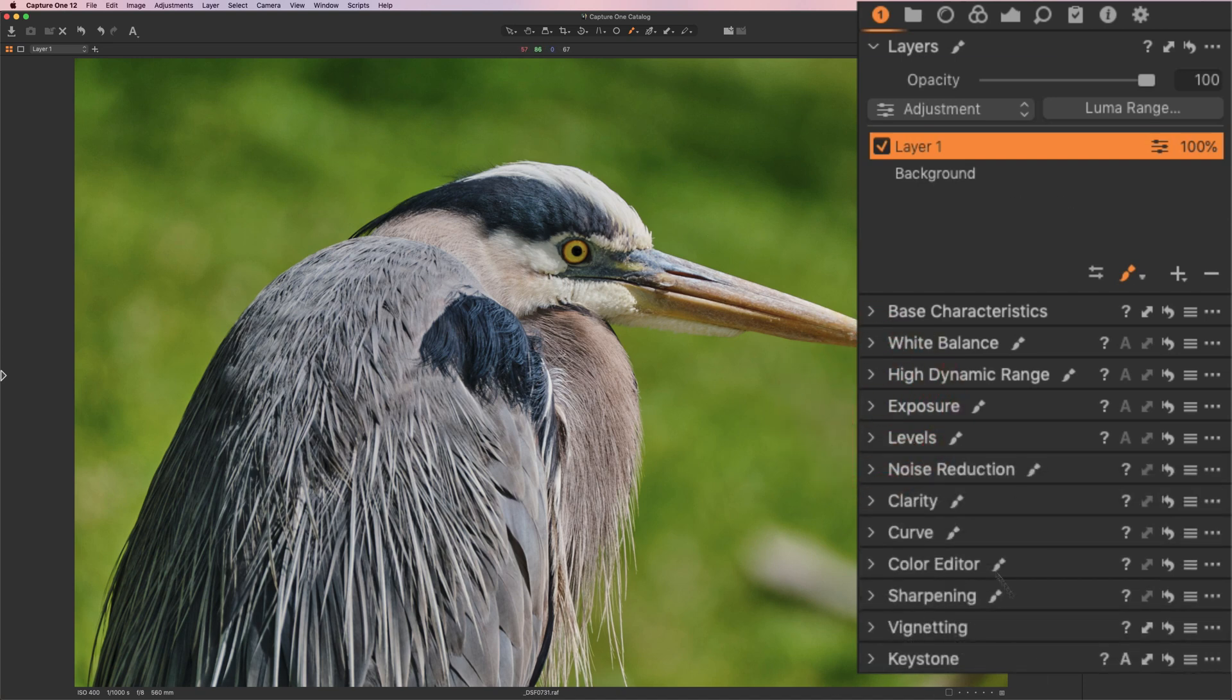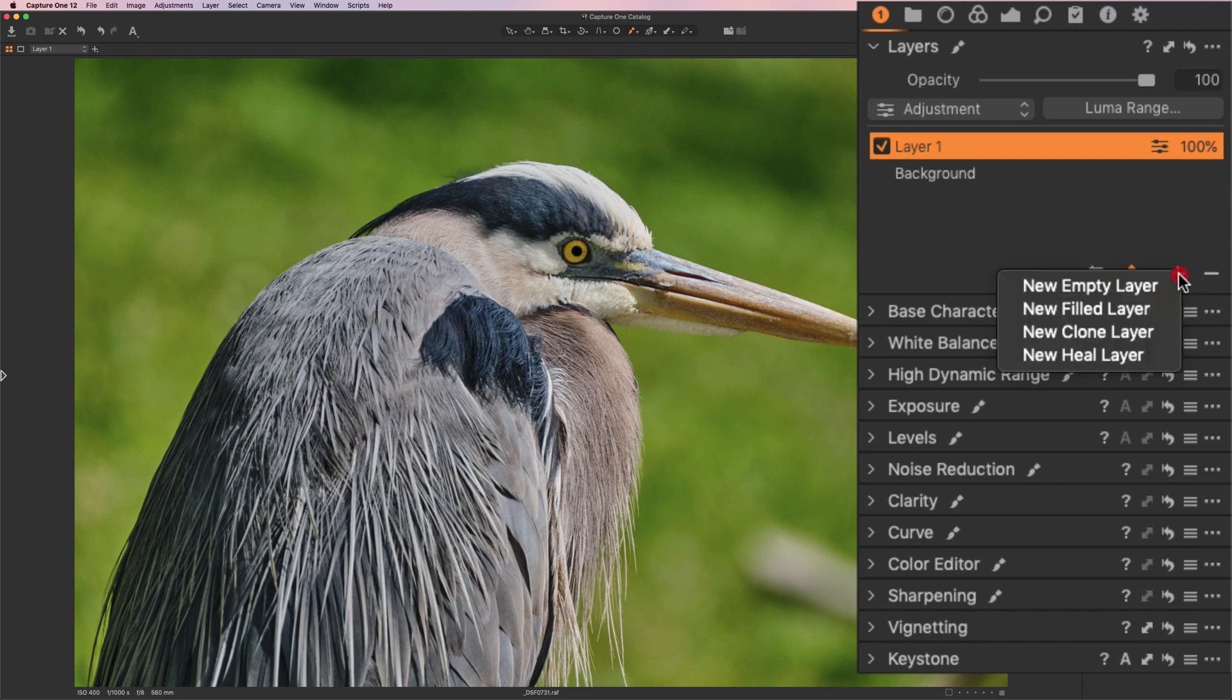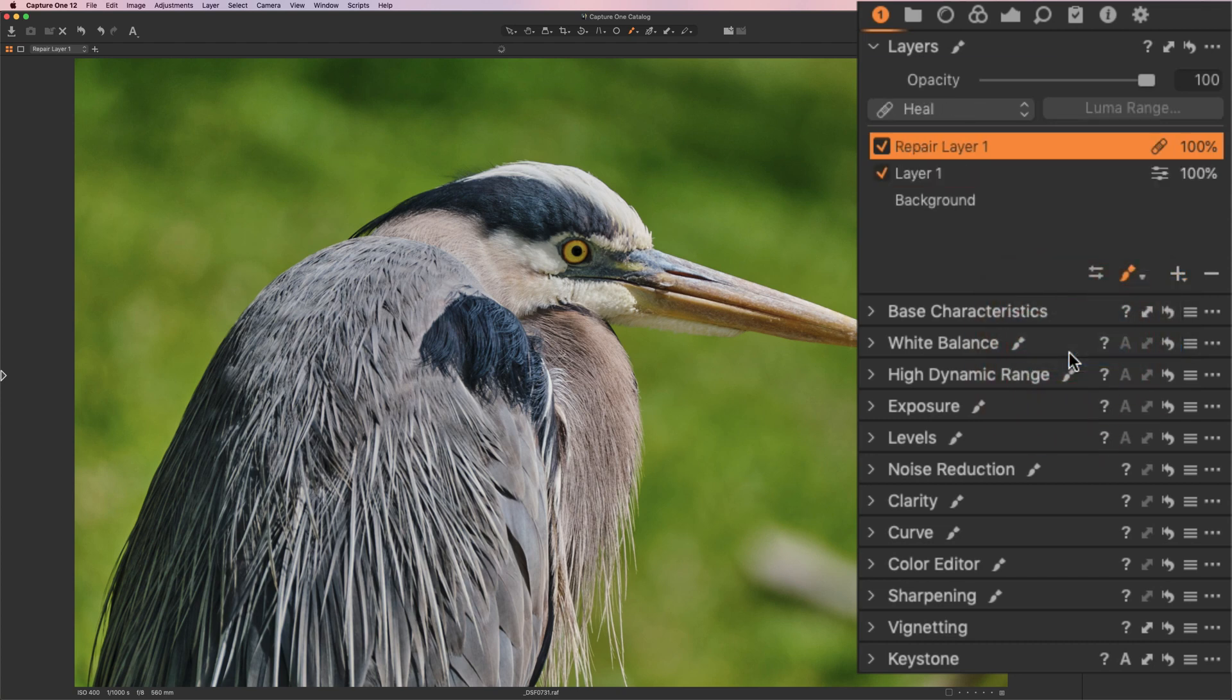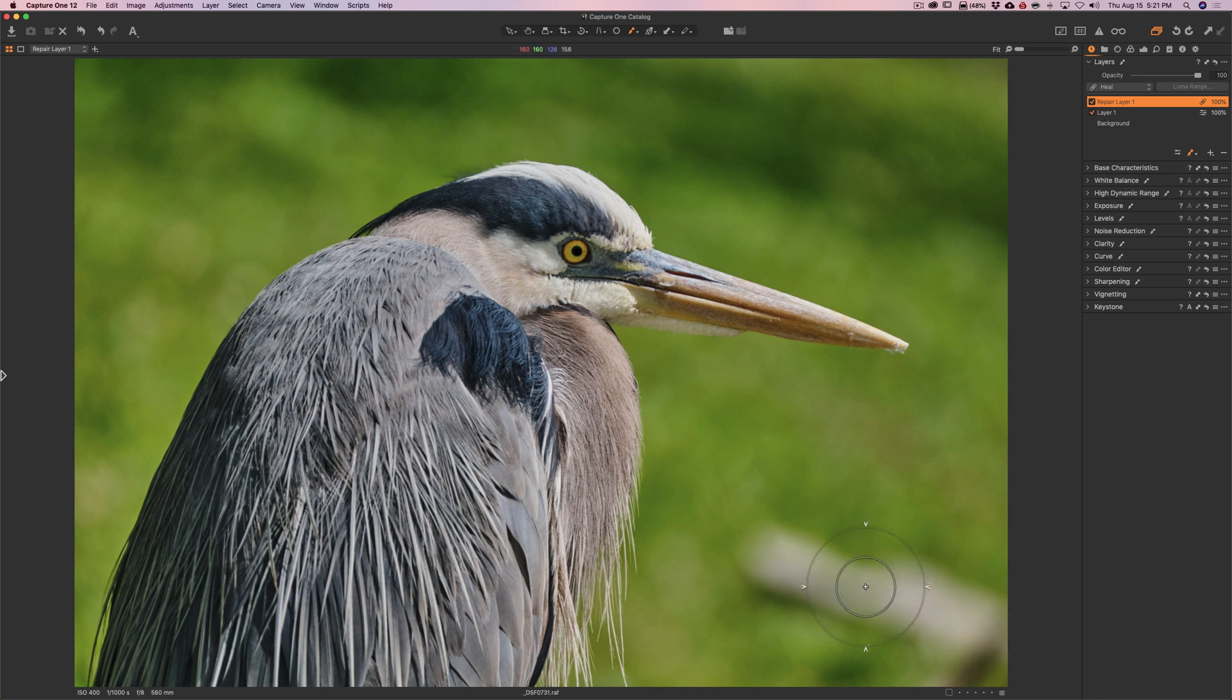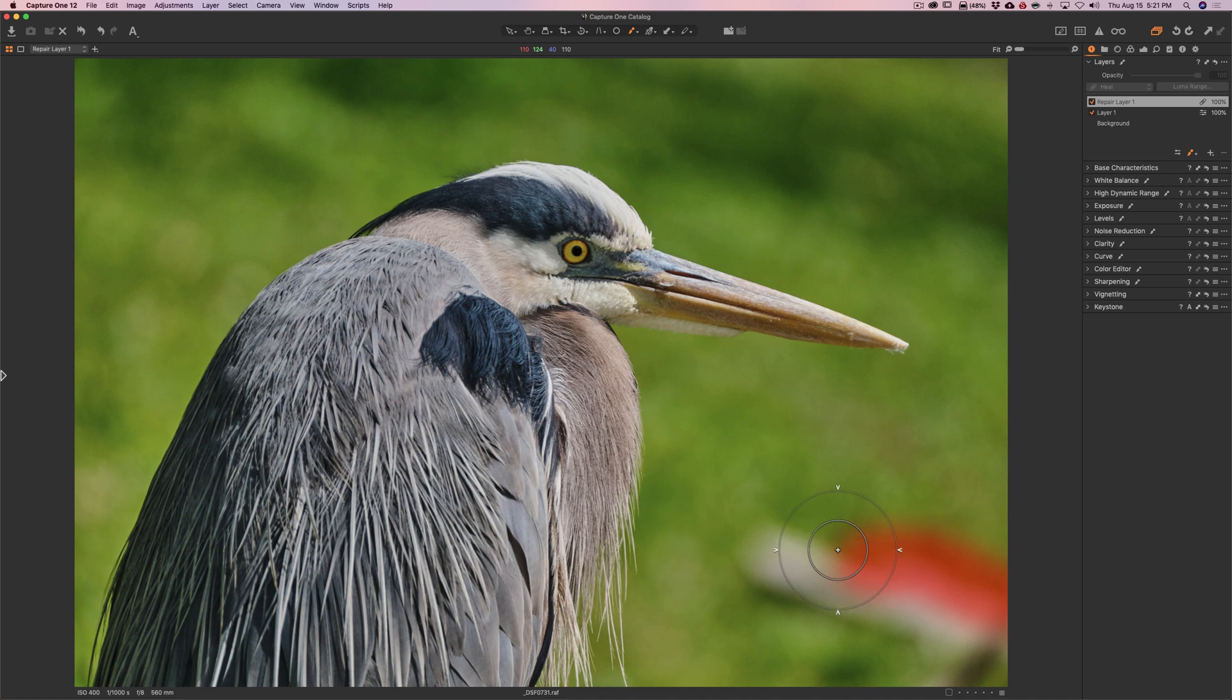Now we need to take care of this, whatever this is down here. So we're going to add. I think we'll try a heal layer. So I'm going to add a heal layer. And again, we have the brush. And I'm just going to brush to cover up this. I think it might be a stick. But I'm not really sure.